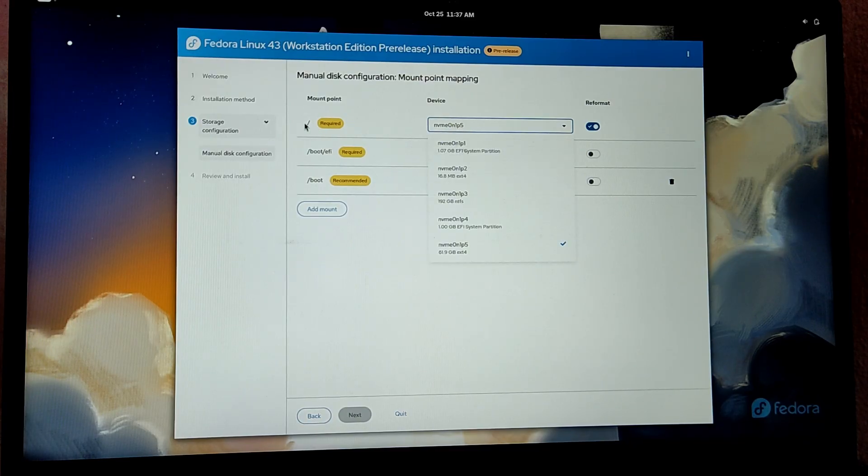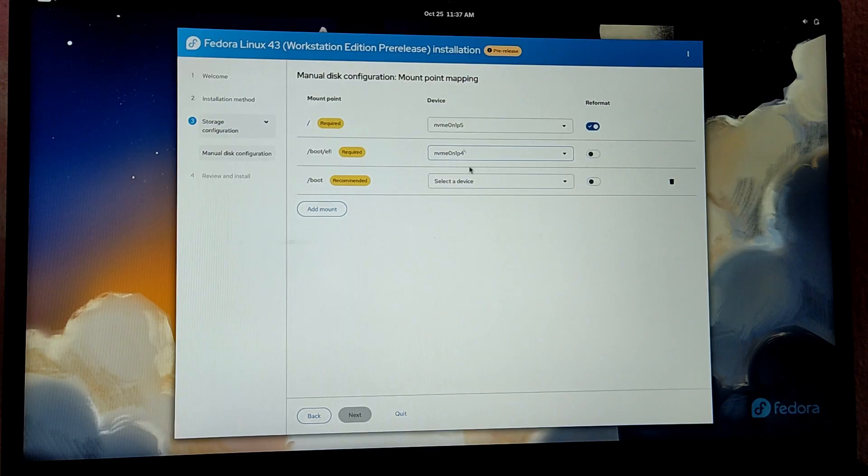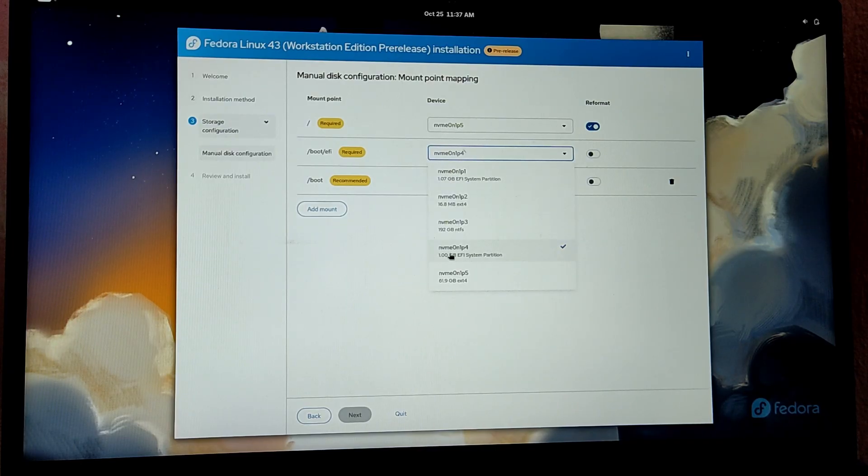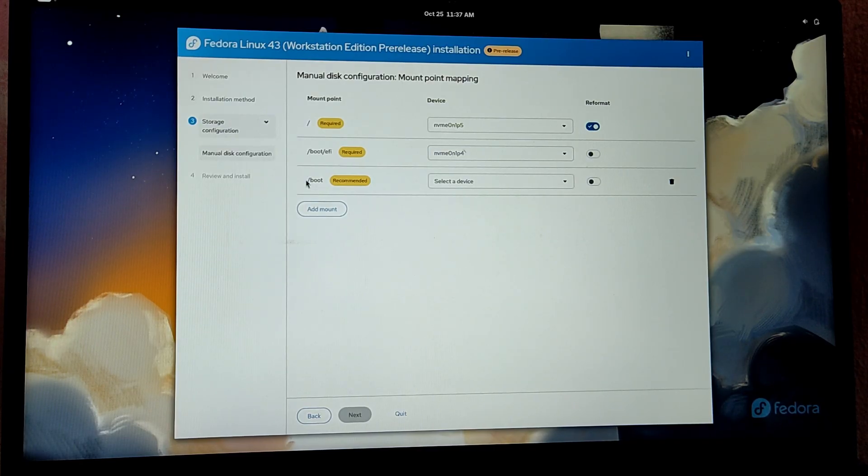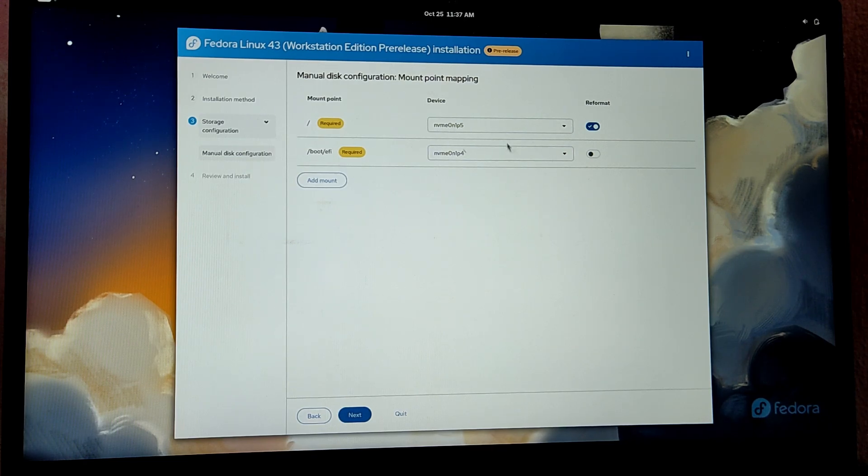We don't need this /boot, so I'm going to remove it. It should be like this.